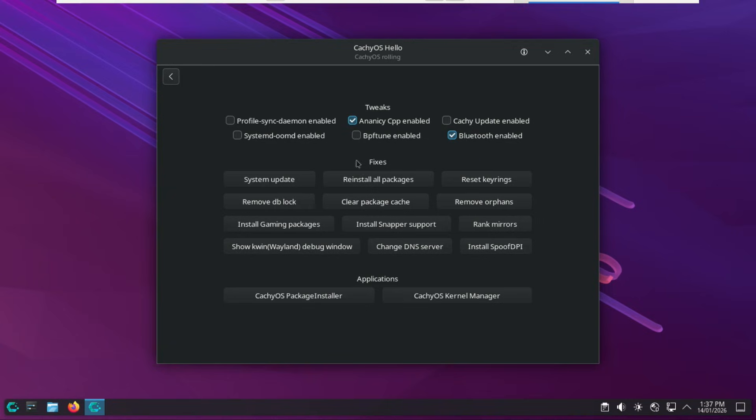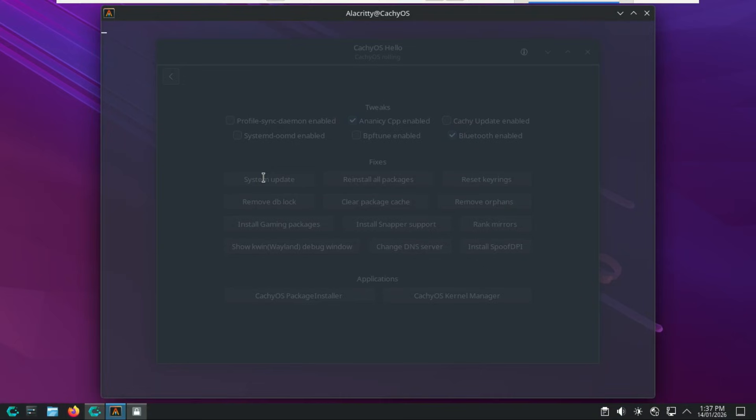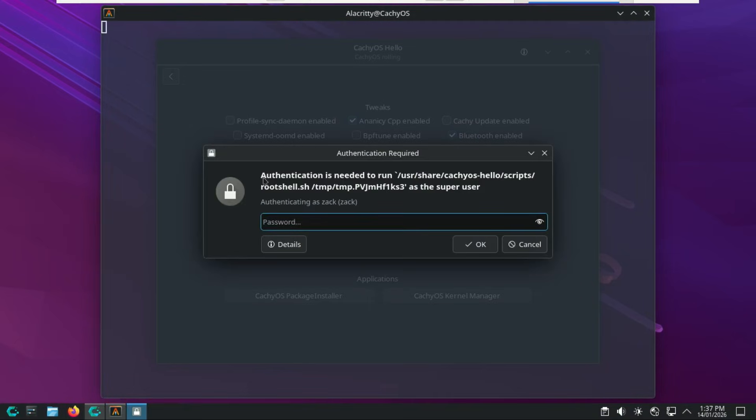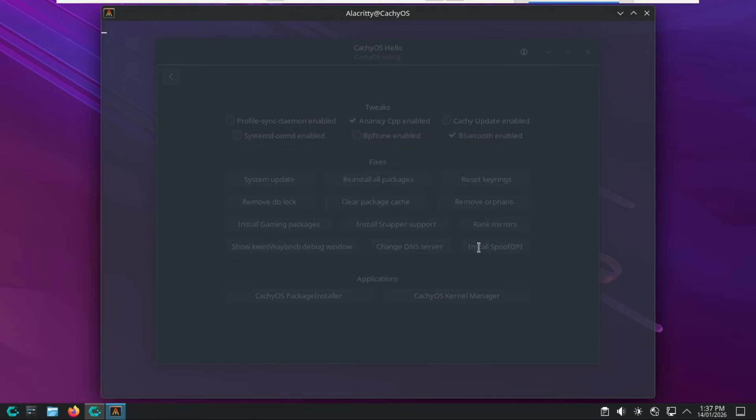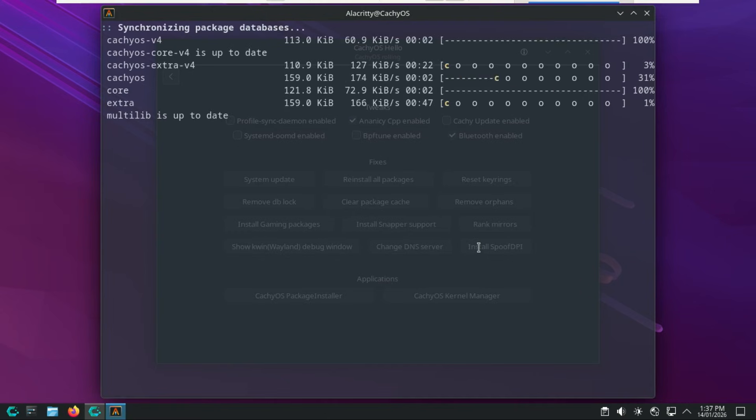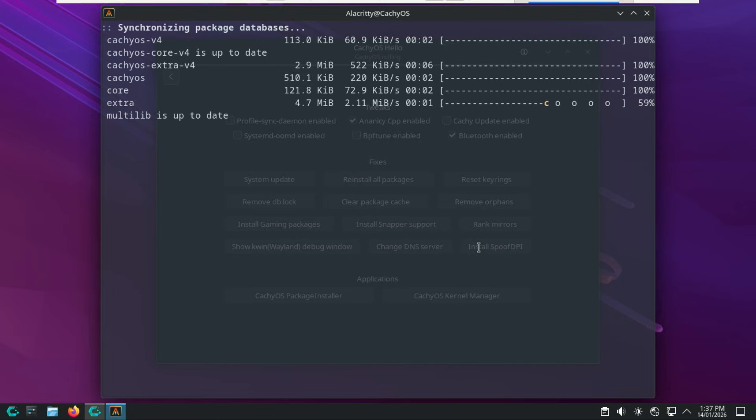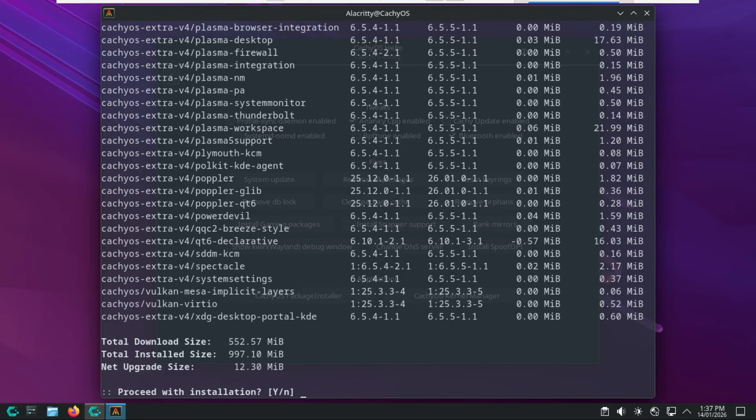In the app, the fixes section provides automated solutions for common maintenance tasks and system troubleshooting. As of 2025, these tools are designed to resolve issues without requiring manual terminal commands. For example, the system update launches the Cachy update tool to check for and apply system-wide updates. It also checks for Arch Linux news, orphan packages, and pending kernel reboots.